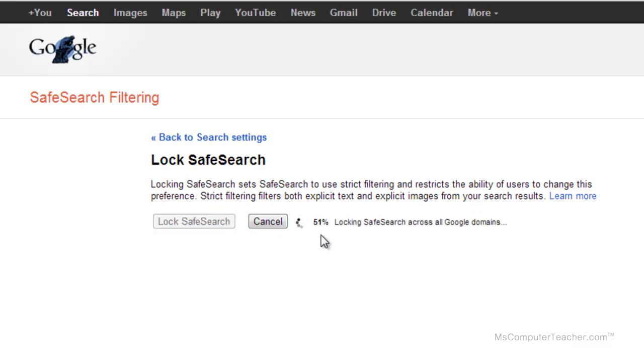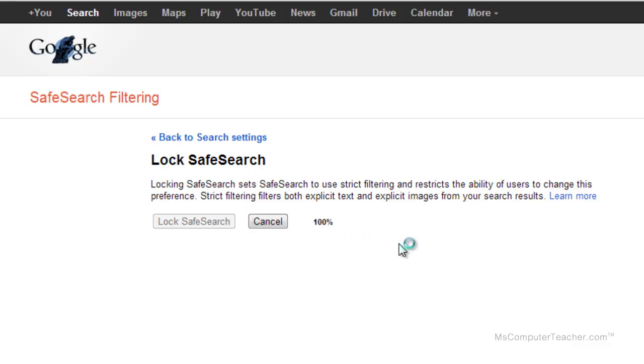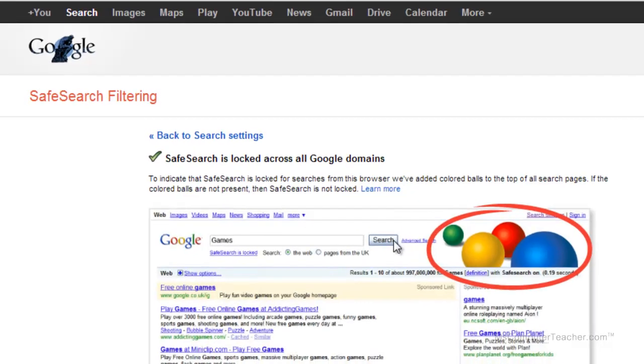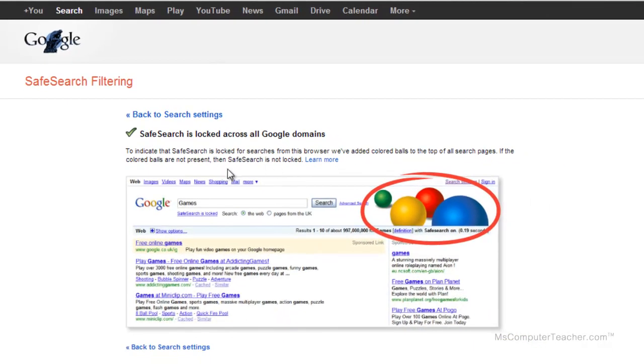Notice over here I get progress showing how far Google has gone to lock all of the explicit content. So now it's at 100%, and it says SafeSearch is locked across all Google domains.